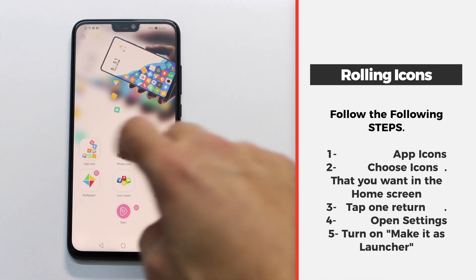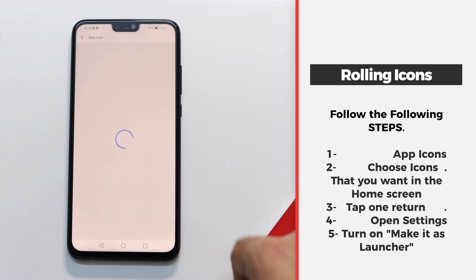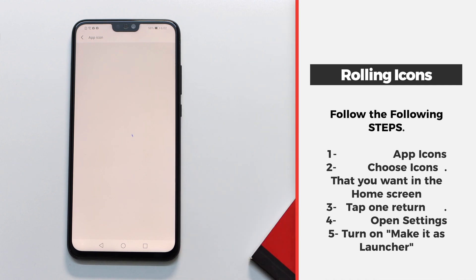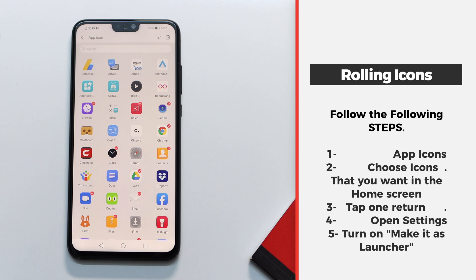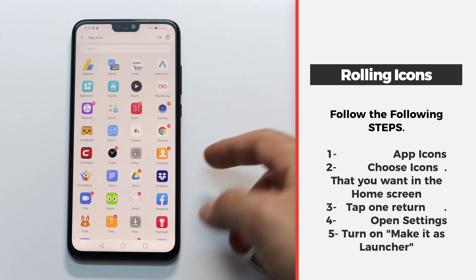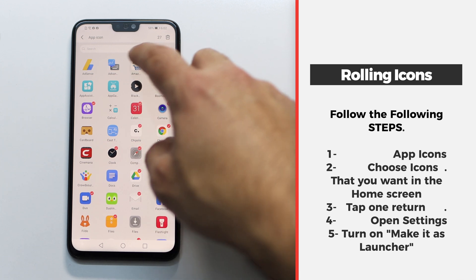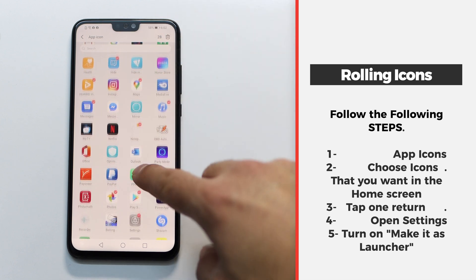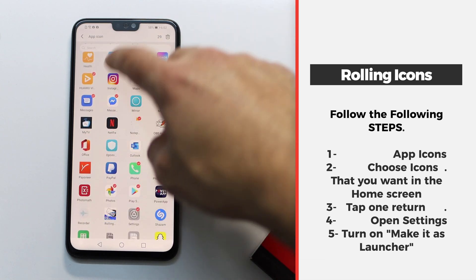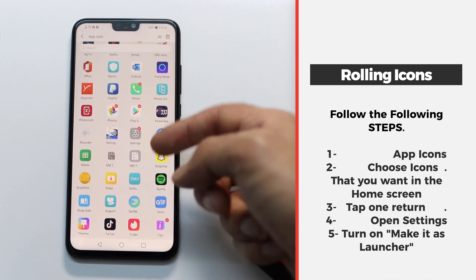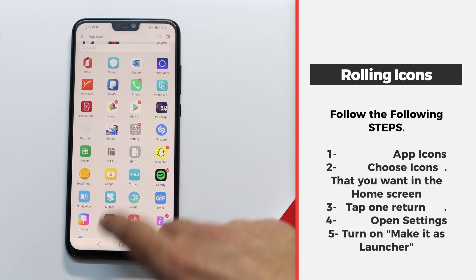The first thing you need to do is open app icons and then choose the applications or the icons that you want to be shown on your home screen. Just tap on it and it will show a check mark — that means it's going to be on your home screen. Just choose the apps that you want.